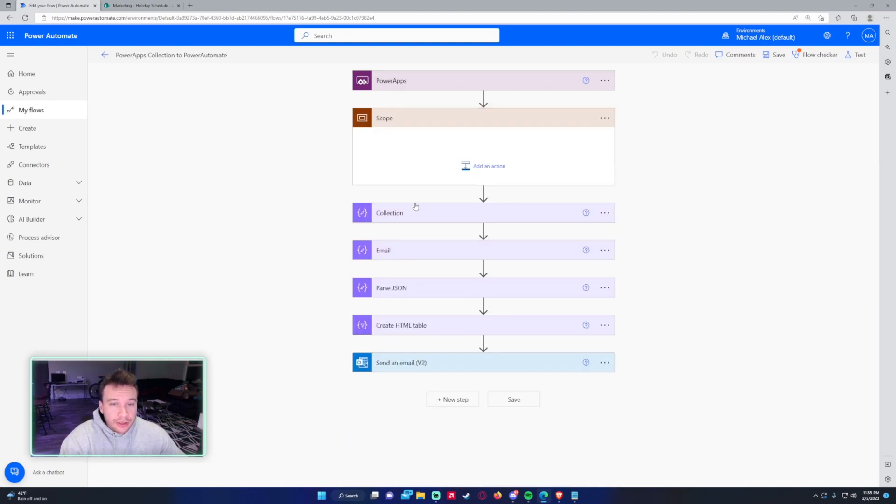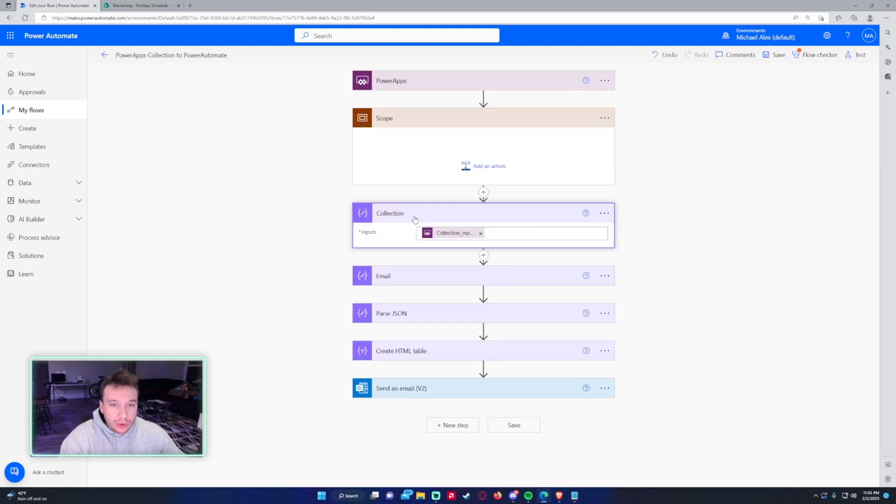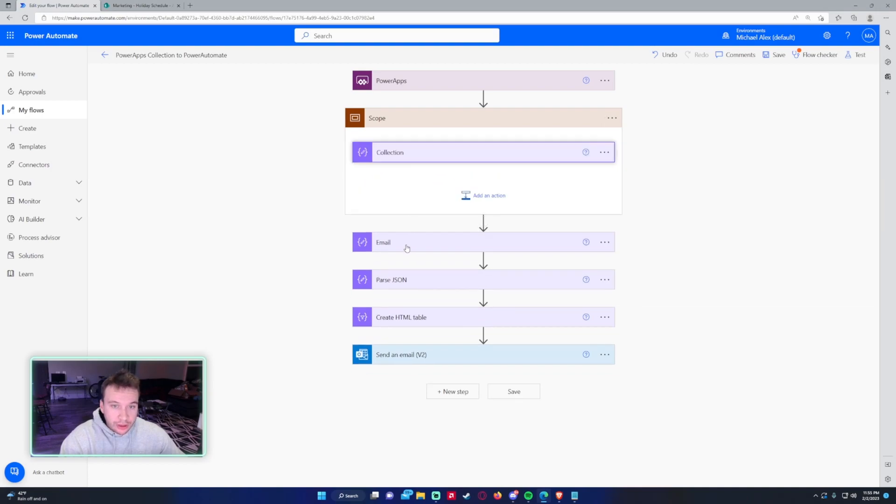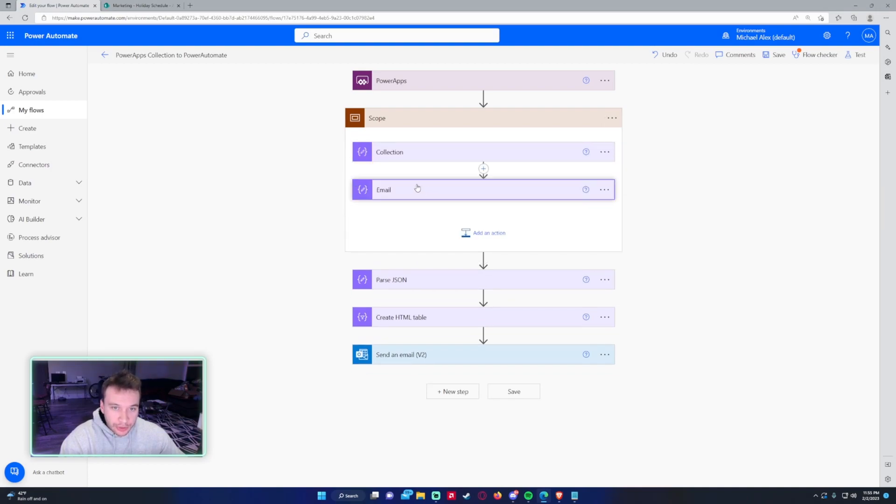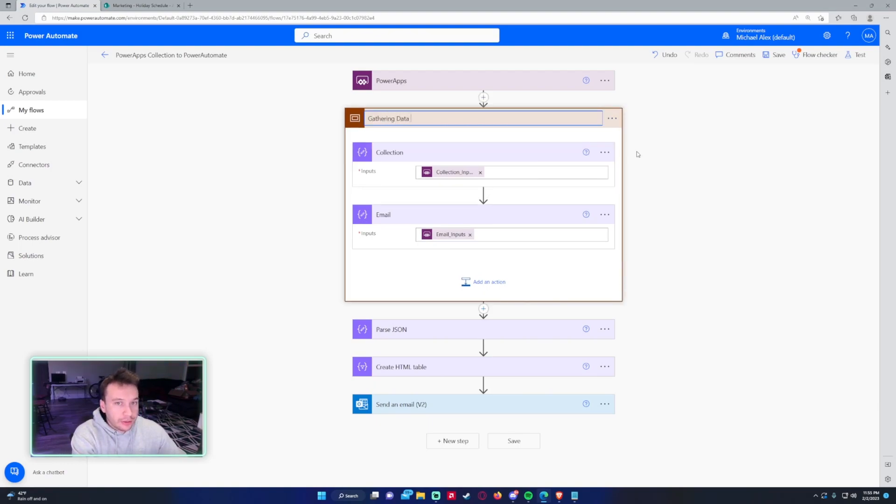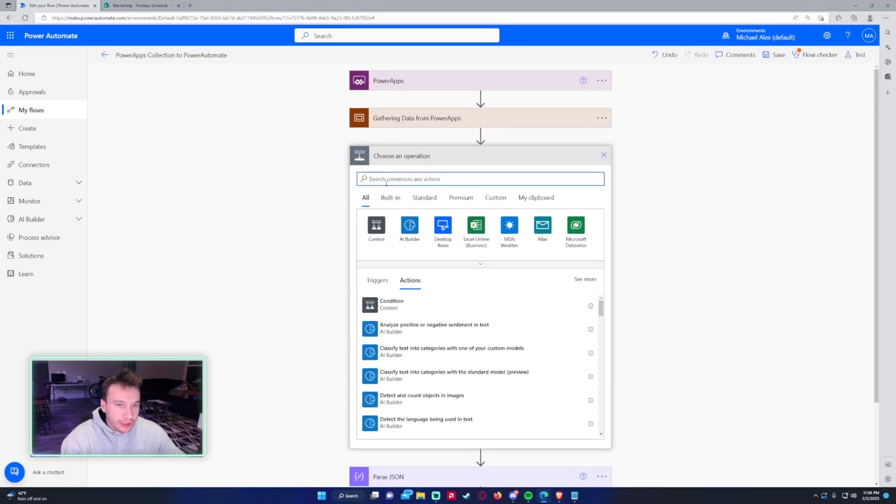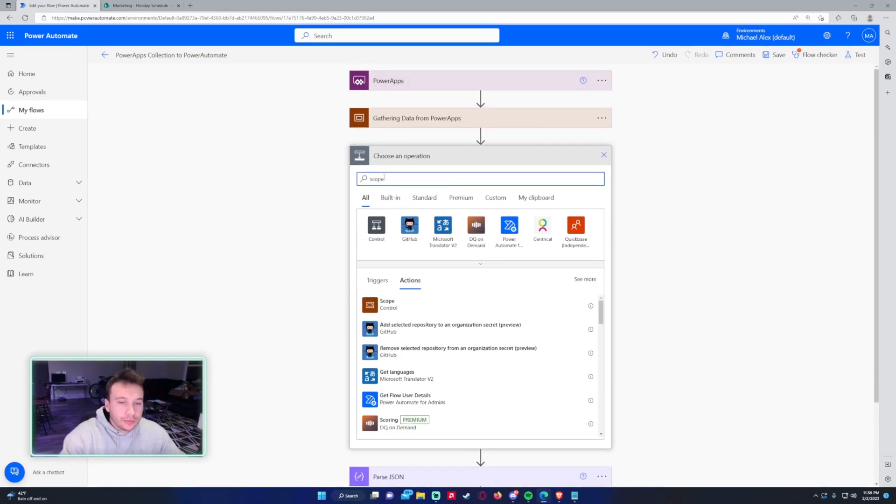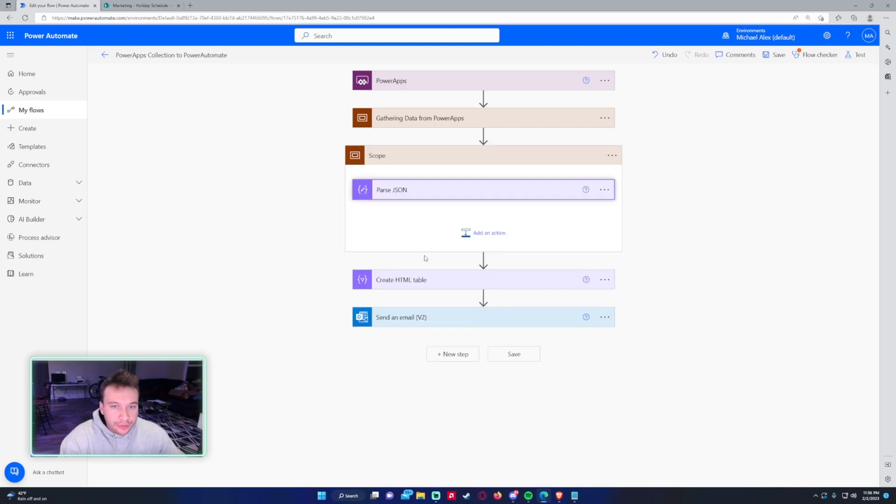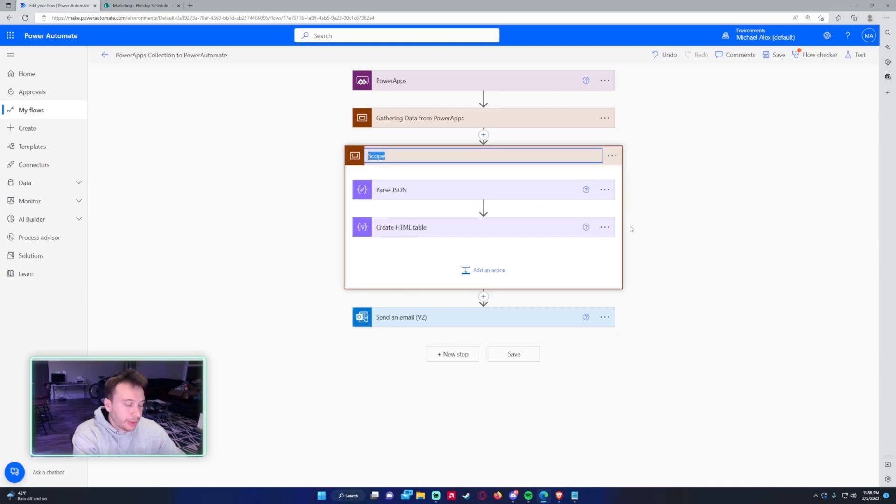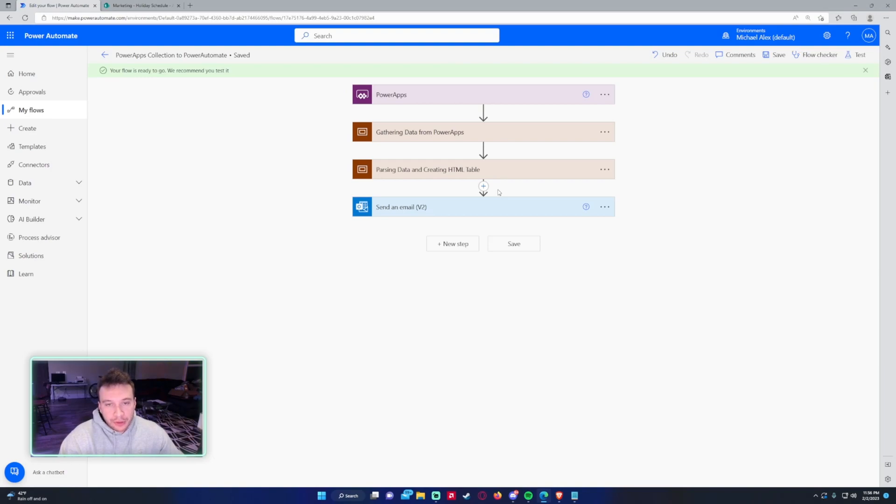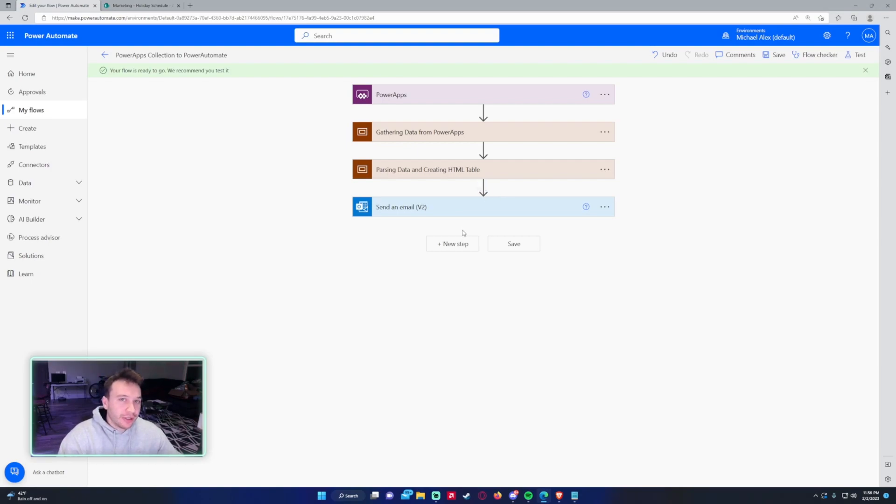In this flow, I actually do collect a collection of data. Then I also collect the user email. These are both compose statements. So we can say gathering data from Power Apps. It looks like we're parsing some JSON and creating an HTML table. Let's go ahead and add these two in here. This would be parsing data and creating HTML table. Then we have a send an email. Scopes come really in handy when you have a flow with 10 to plus steps. Scopes can group all that data together and make it easier for you to read.